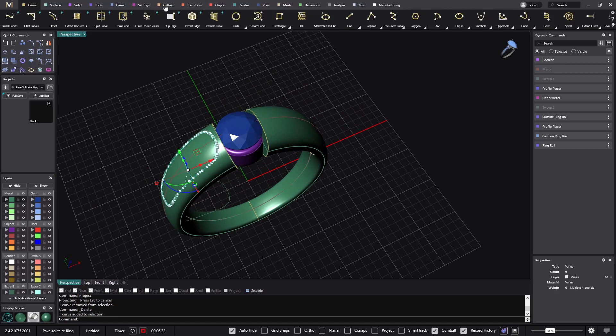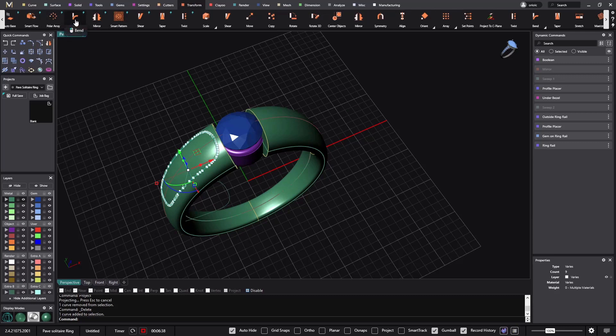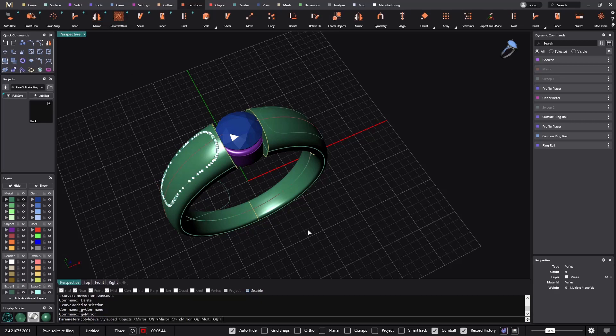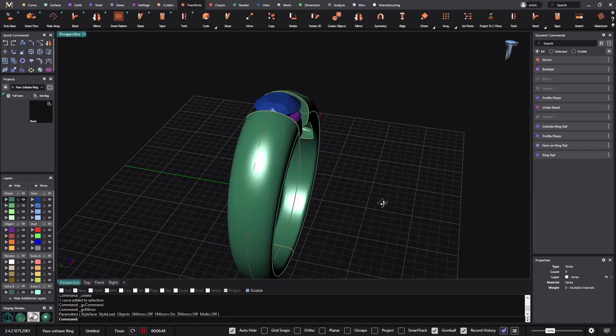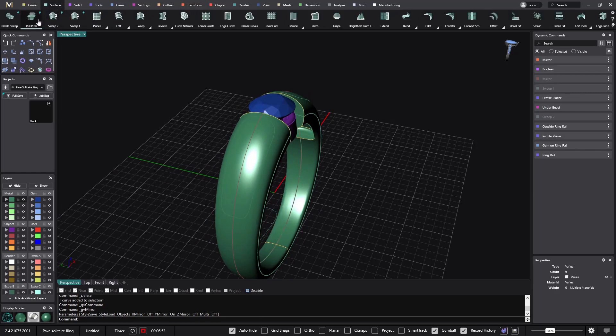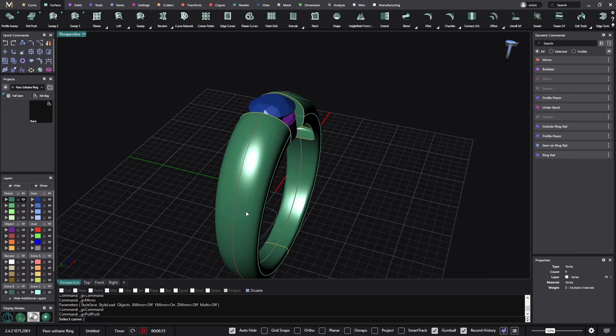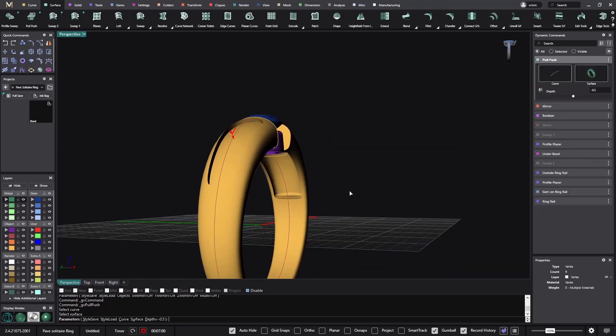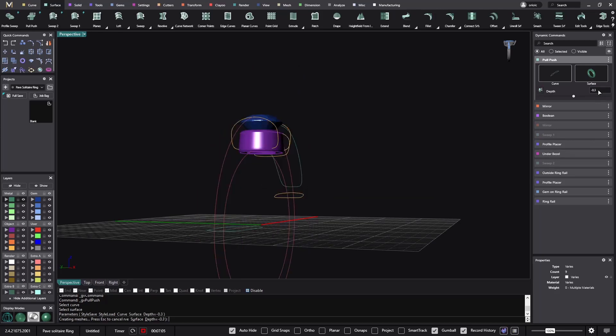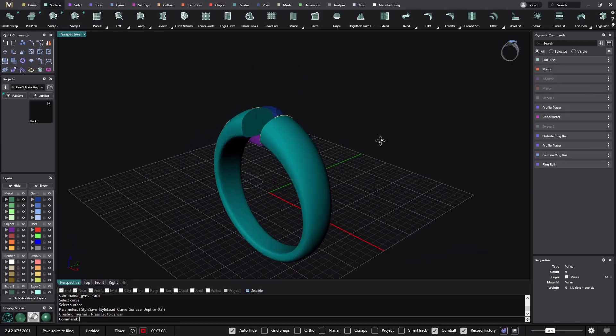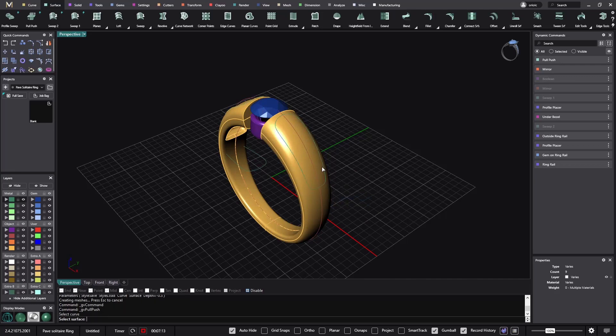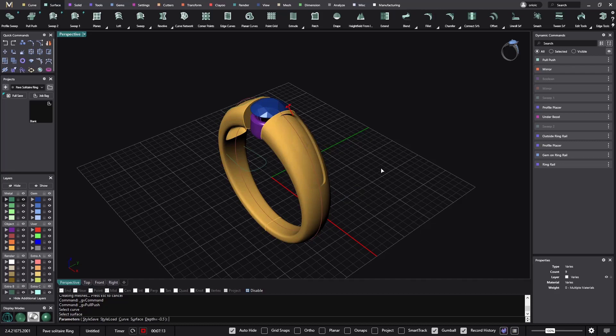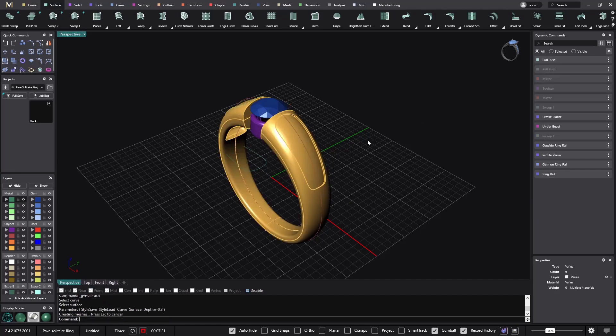I will get this one and do a mirror. Six minutes and a half, we are a bit far. I don't know if I will be able to make it in 10 minutes today. Now what I will use is the pull push. Select the curve, this is the curve and select the surface. I want to go to minus 0.3. I will do the same on the other side. Curve, surface, this one, and minus 0.3.